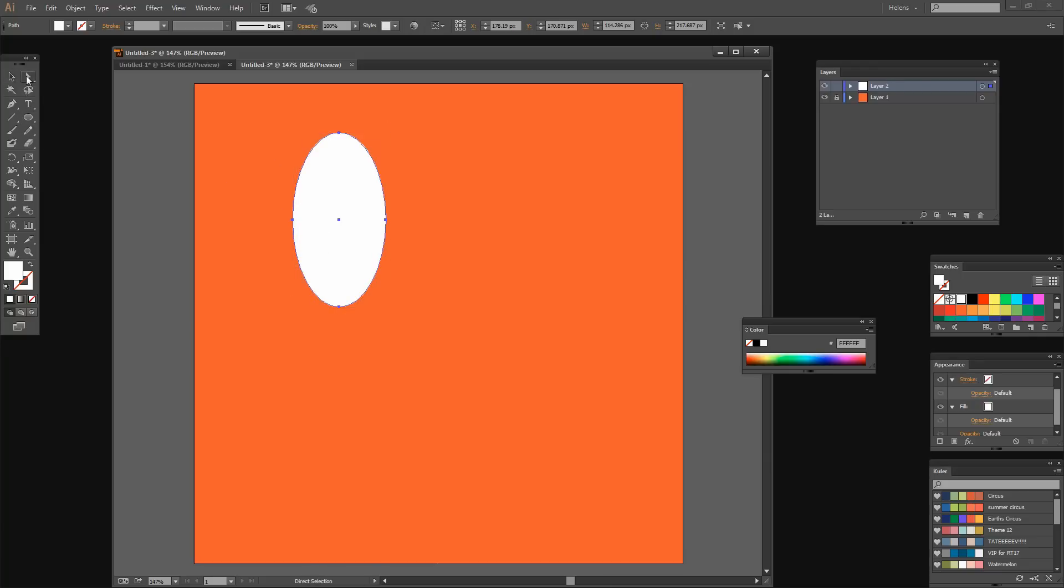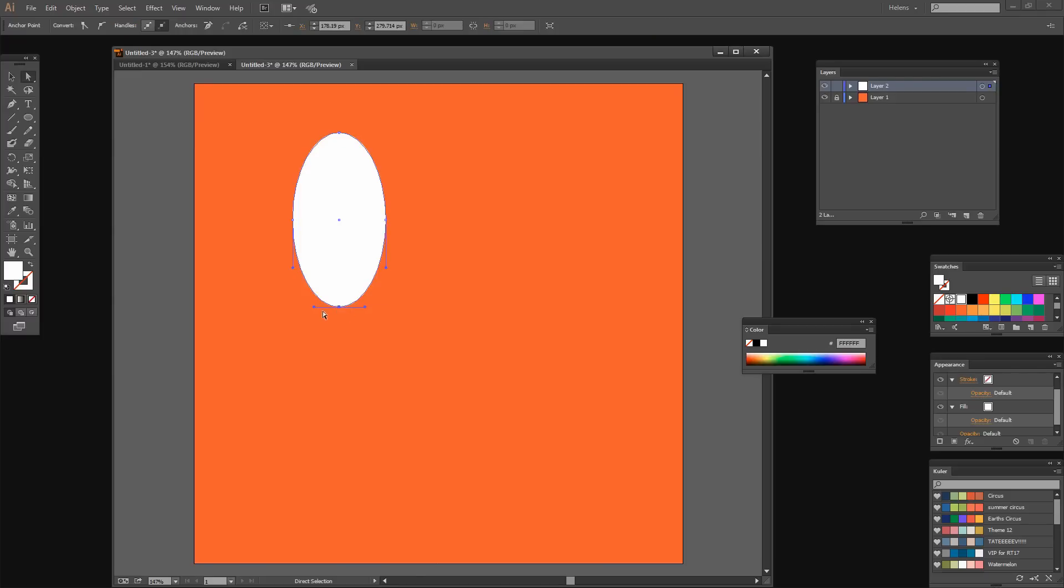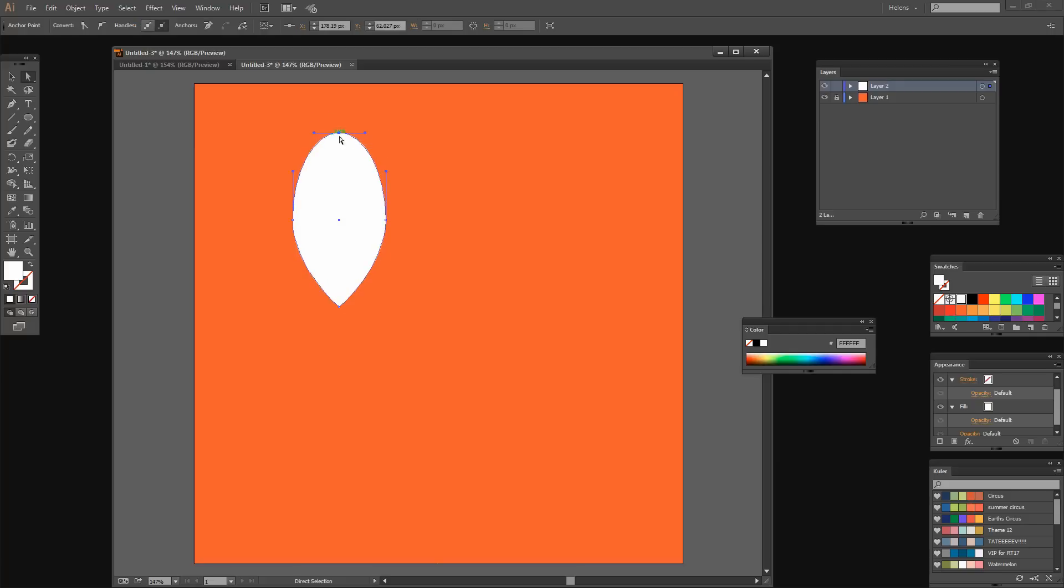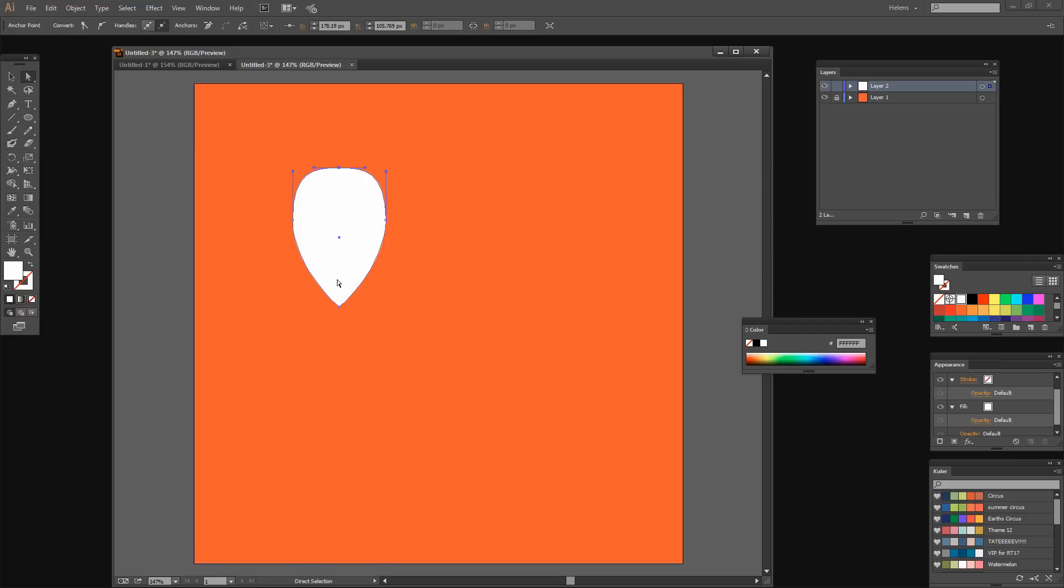I'm going to click on the direct selection tool because I want to select this particular point here at the very bottom. I want to make it pointy, so I'm going to click here to convert the selected anchor point to a corner point. Up here with this particular anchor point, I want to flatten it a little bit, so I'm just going to drag it down, making sure it's still centered across the top of the shape.